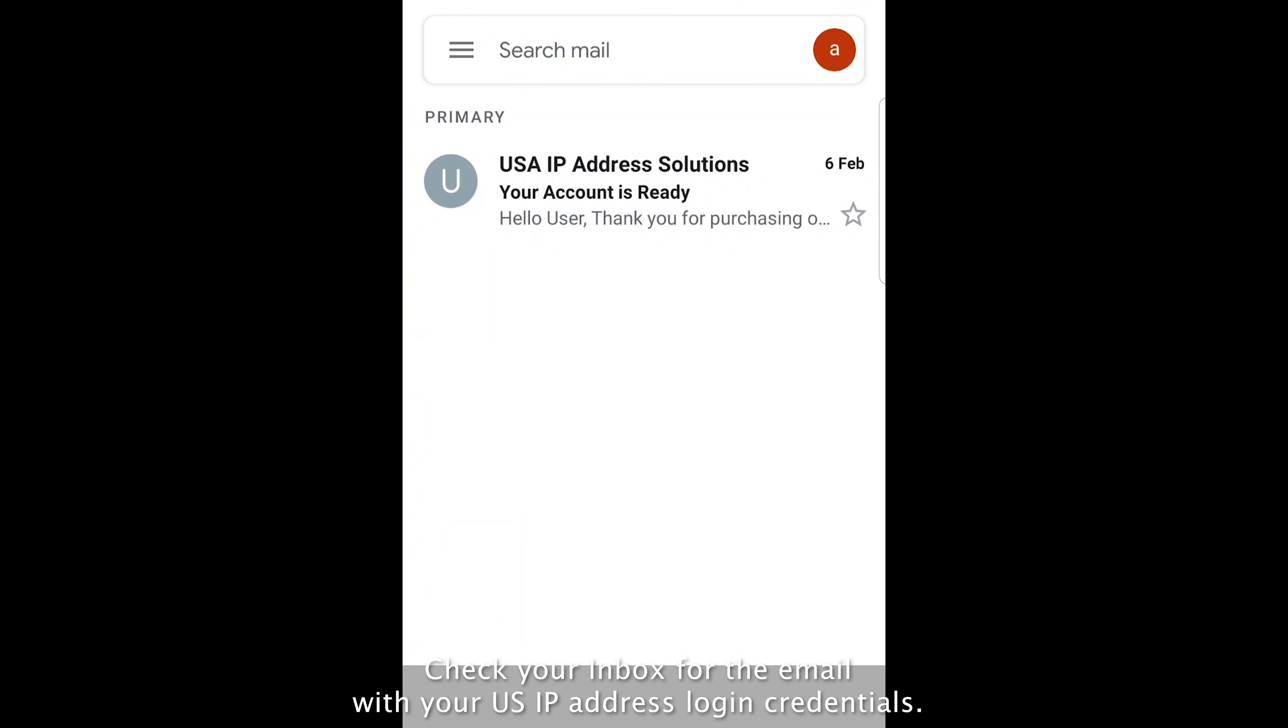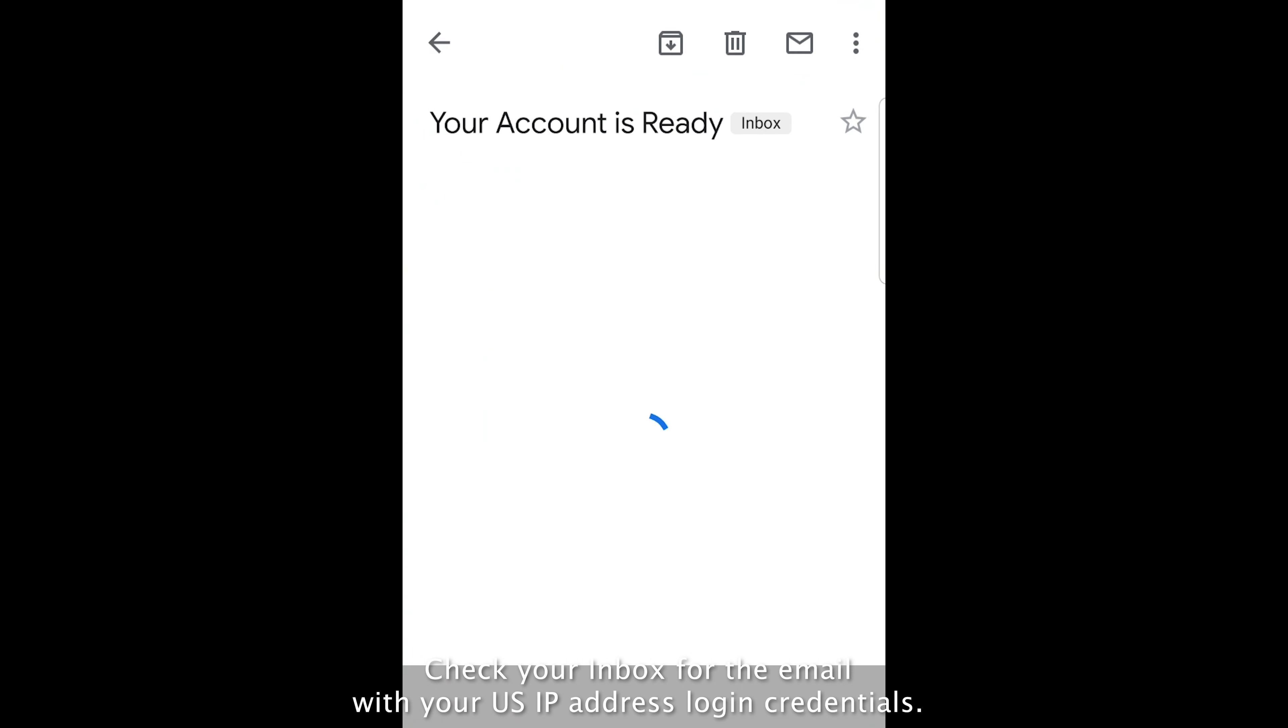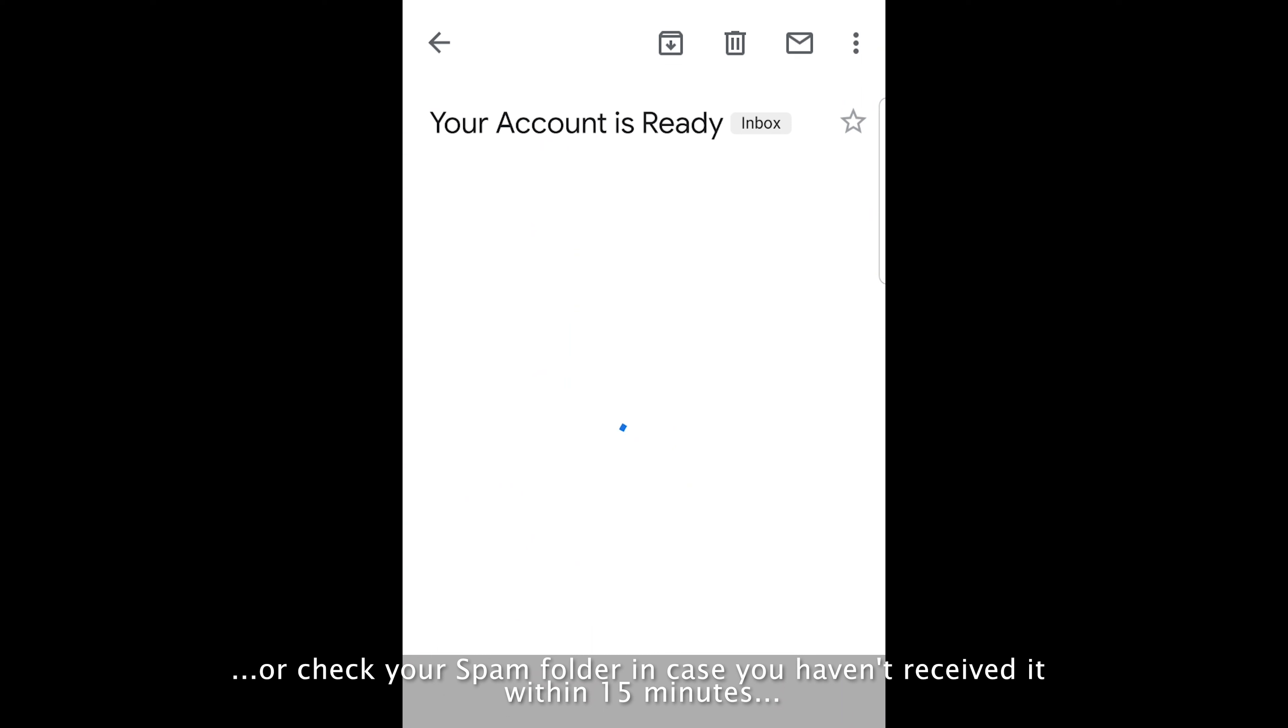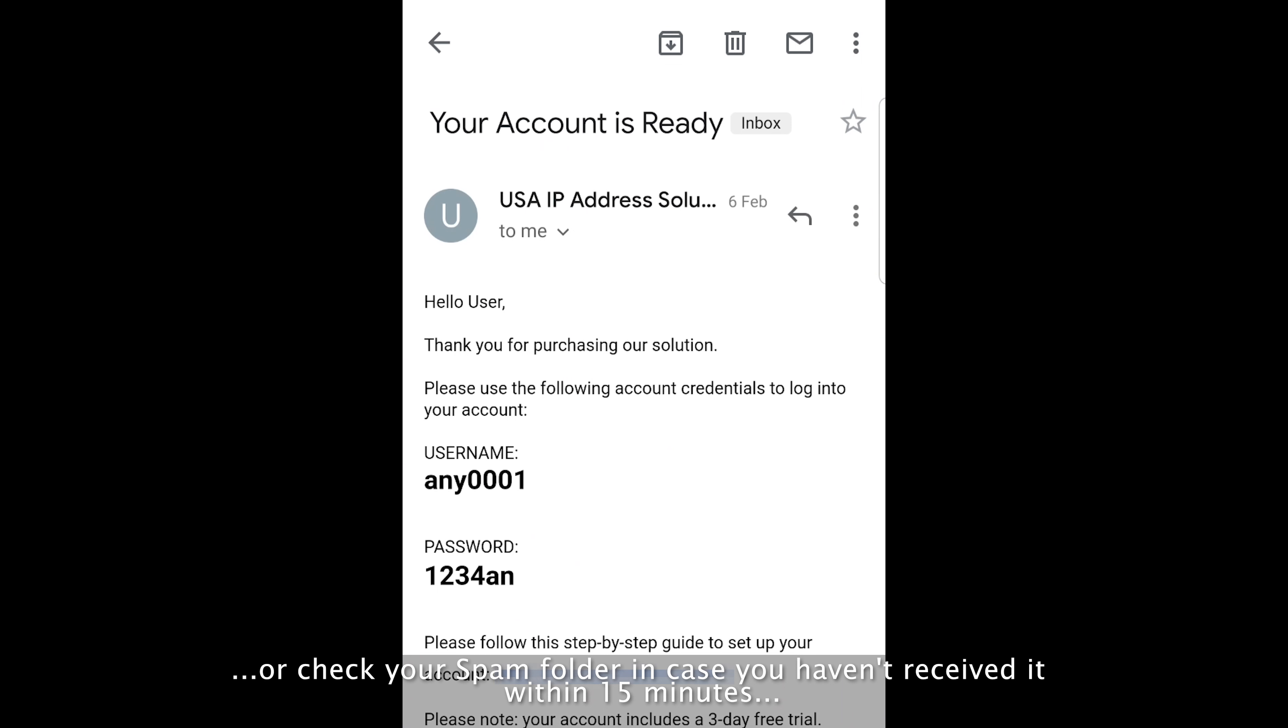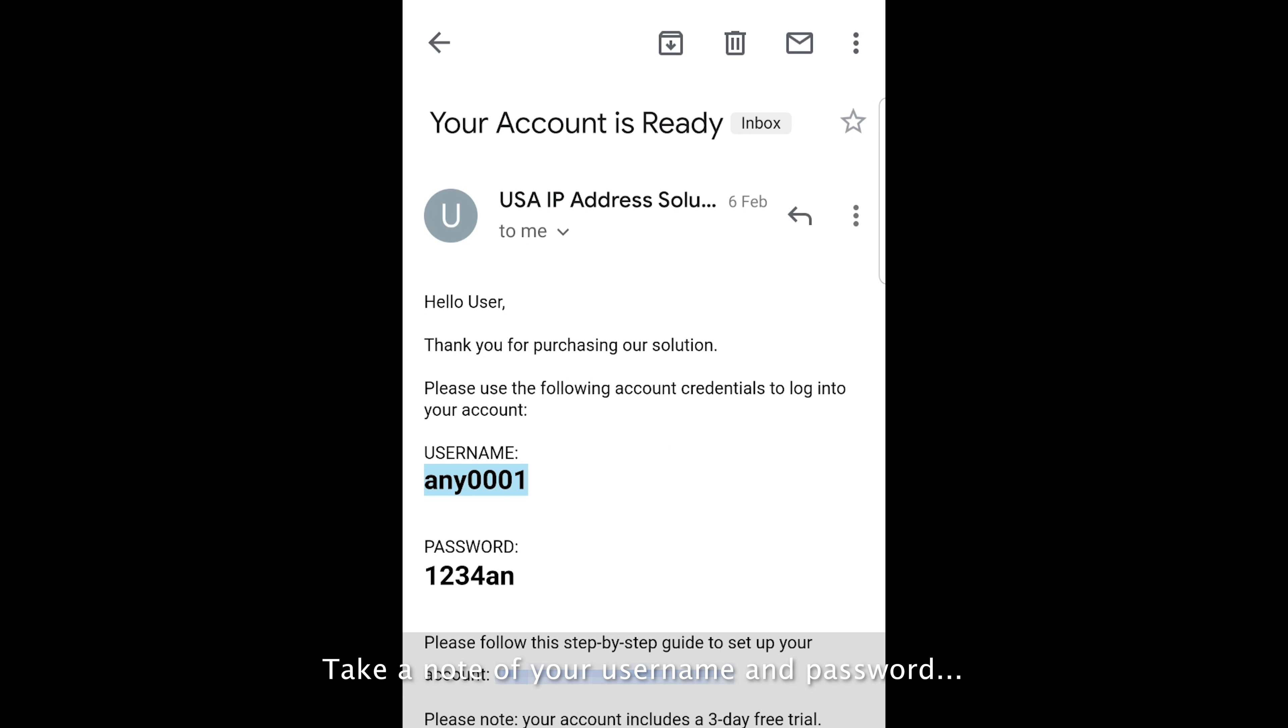Check your inbox for the email with your US IP address login credentials, or check your spam folder in case you haven't received it within 15 minutes. Take a note of your username and password and click the link to set up your account.